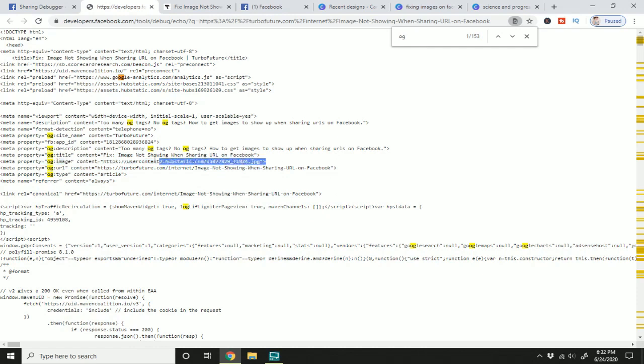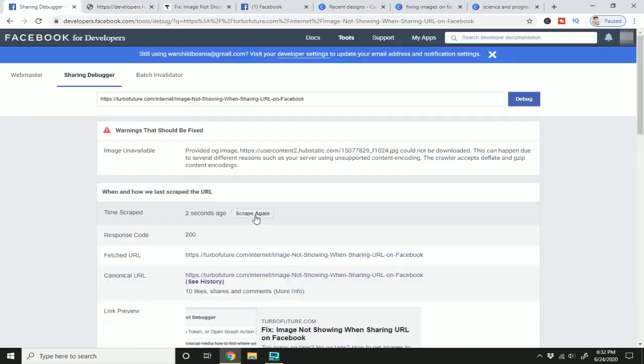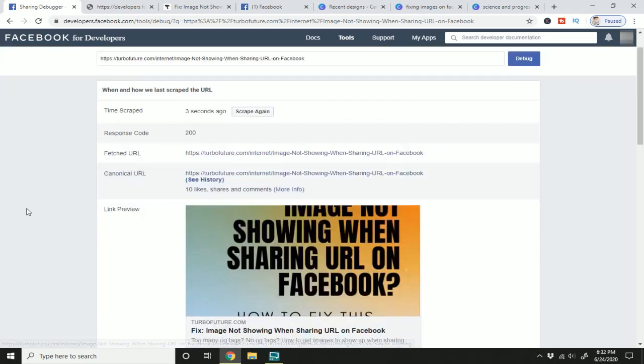And of course, if you have no OG image at all, you'll want to add one. So I'm going to scrape this again and see if I can get Facebook to pull up the correct image. And here, finally, it's scraped it and pulled up the correct image.